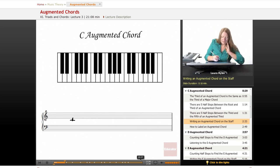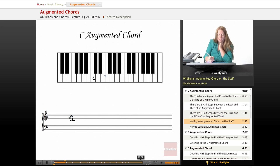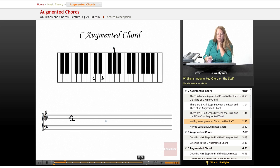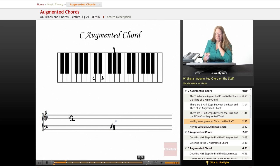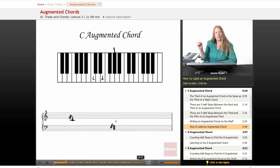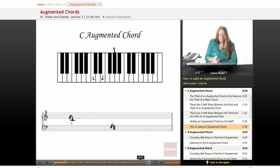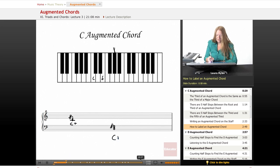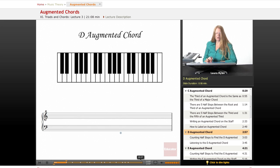Let's write this out. Here it is: C, E, G sharp — there's the C augmented chord. Let's write it out in bass clef: C, E, G sharp. The way we label this is C plus. Now let's look at a D augmented chord.